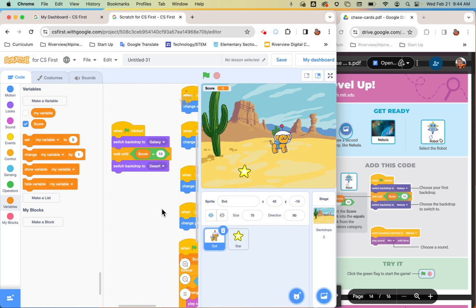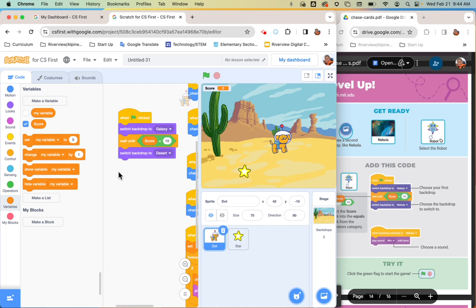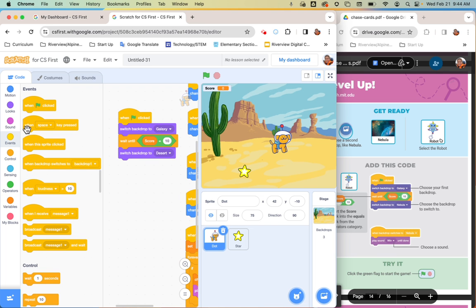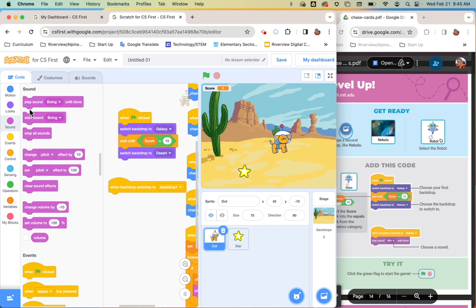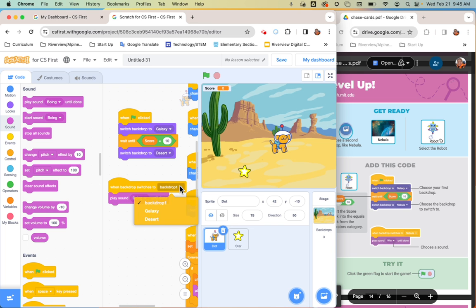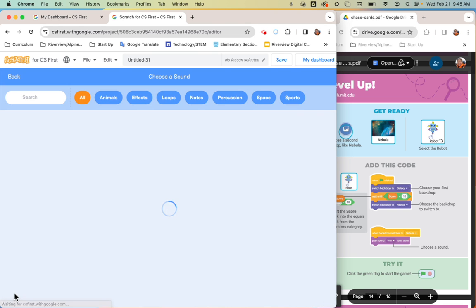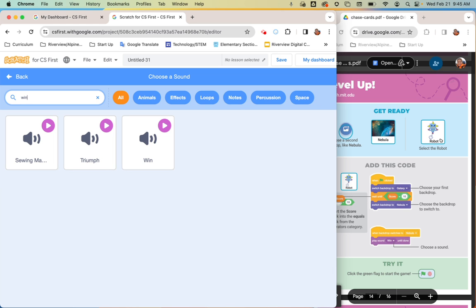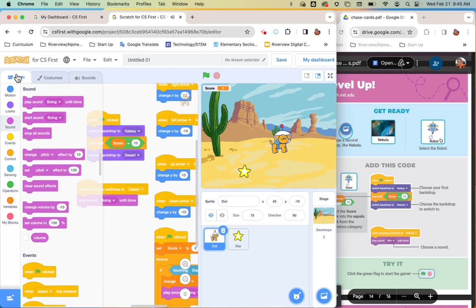Hook that on and then switch the backdrop to the desert. Then add 'when backdrop switches to desert' from yellow events, and 'play sound until done' from purple sounds. Go back to your sounds tab, find a different sound — there's one called 'win,' just search W-I-N at the top. Use the dropdown menu in the play sound block to change it to 'win.'